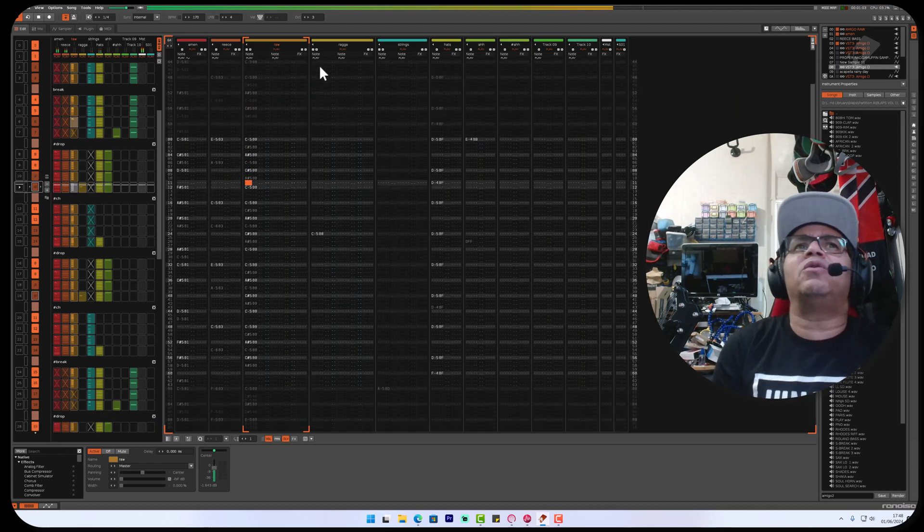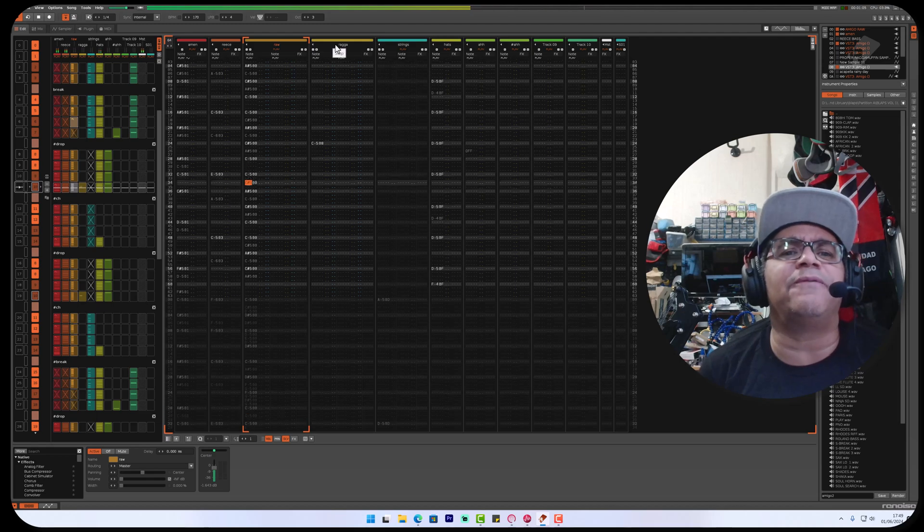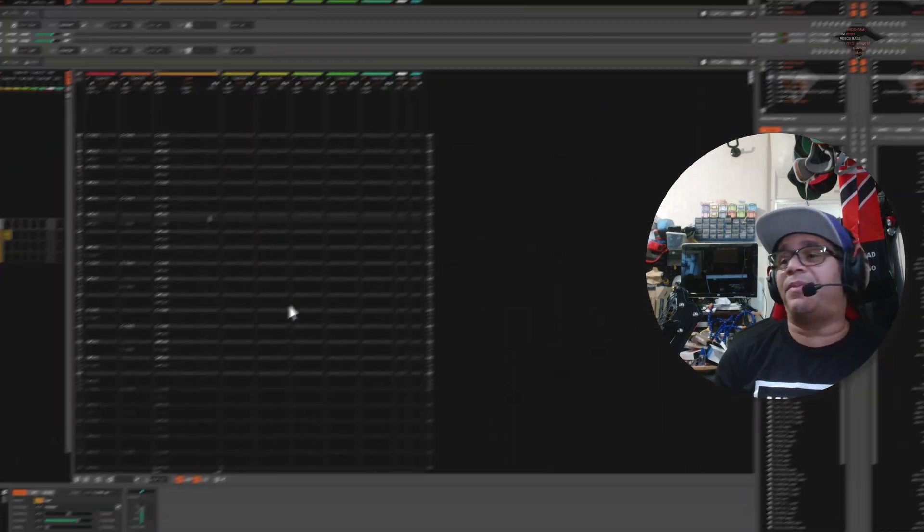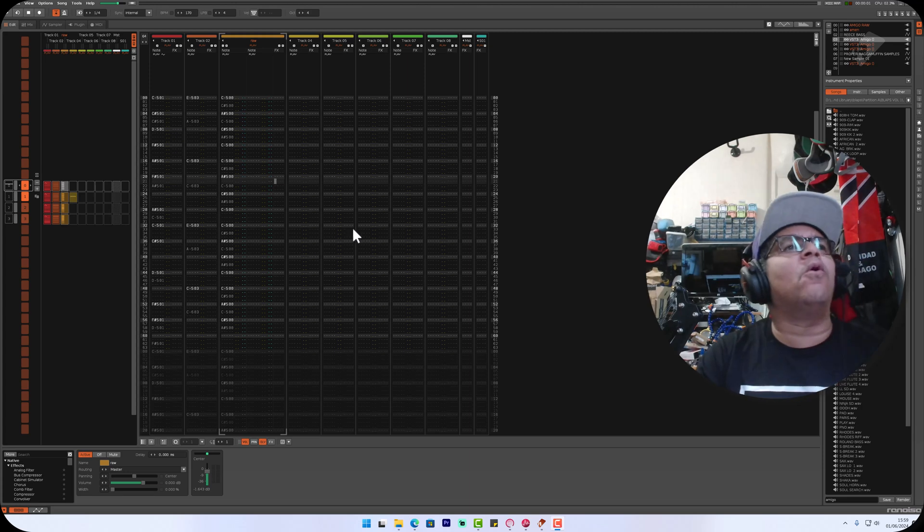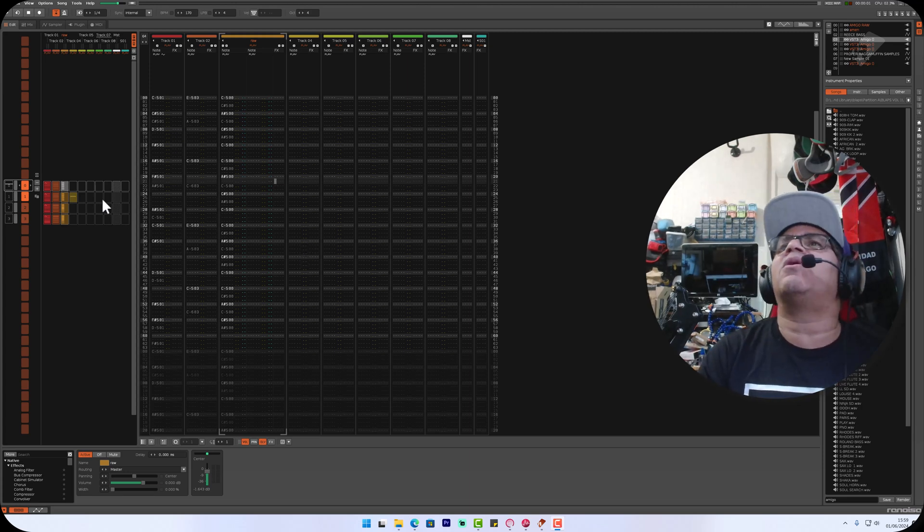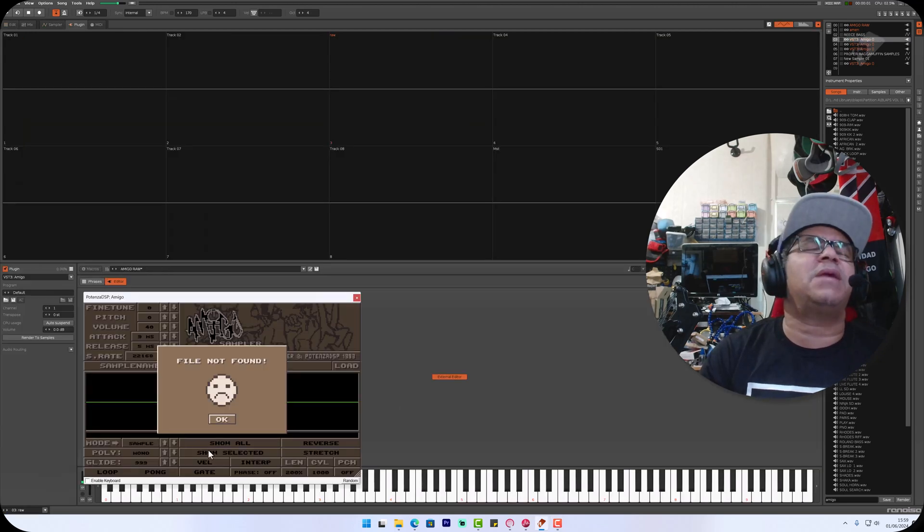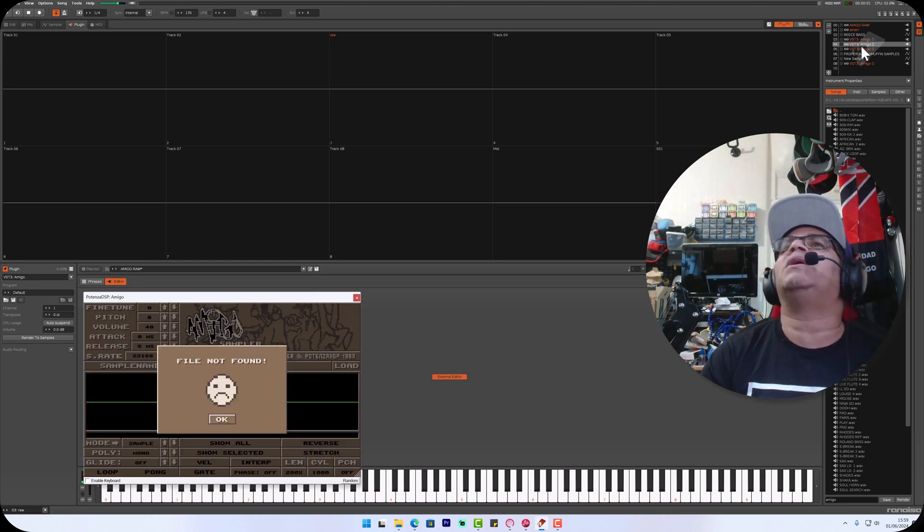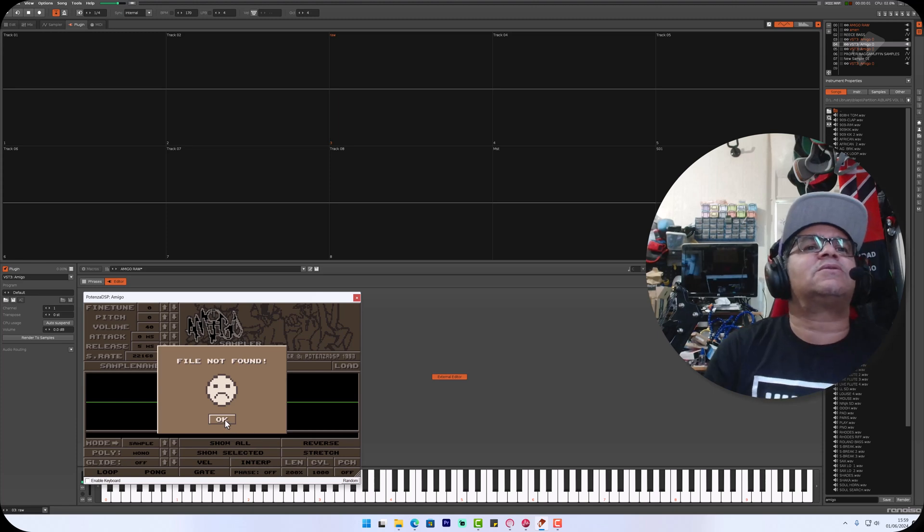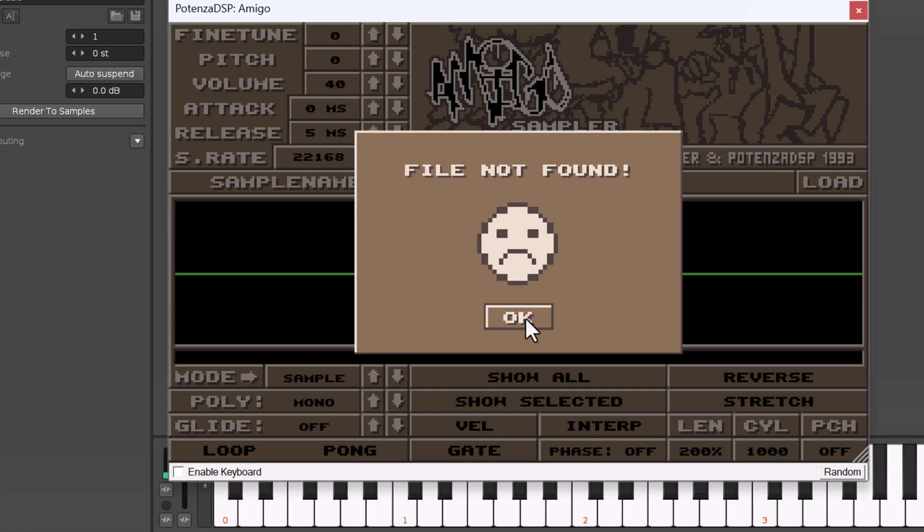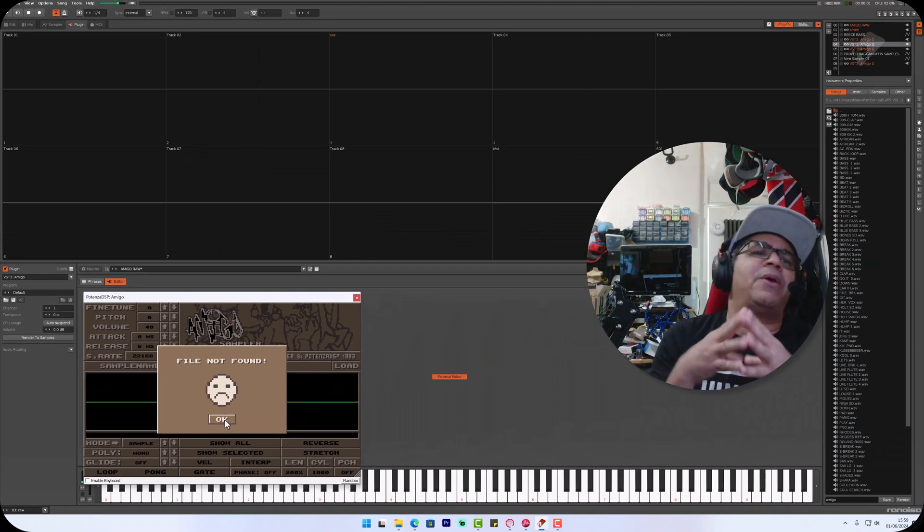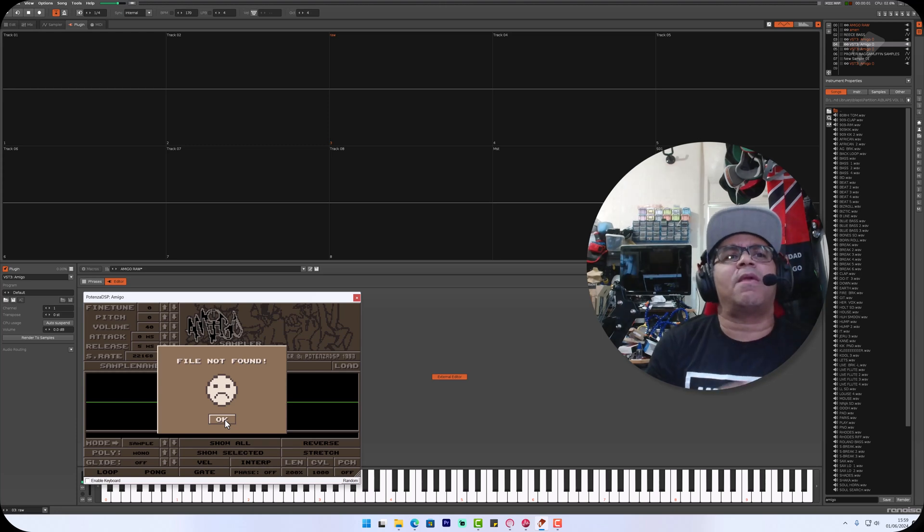I've gone to load a project because I was about to do a video on the Amigo and a bit of production as promised. But what's happened is I've gone to load the song up and on my Amigo tracks I'm getting this message that says file not found. I find it disappointing that it doesn't self-contain the sample in the state that it's in.